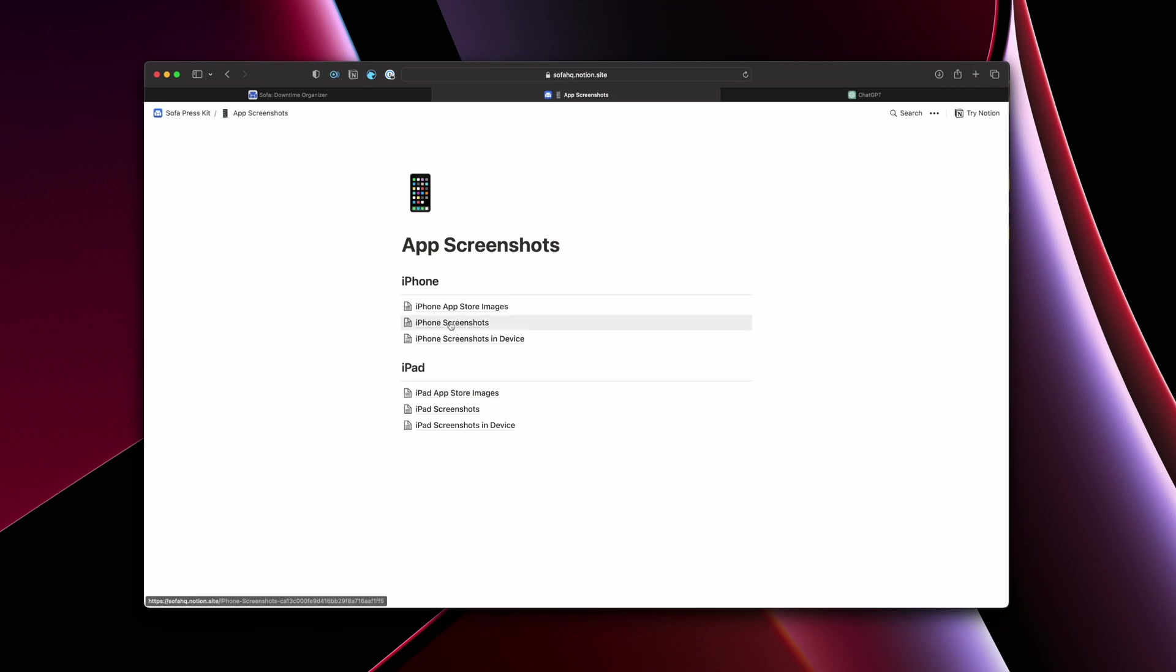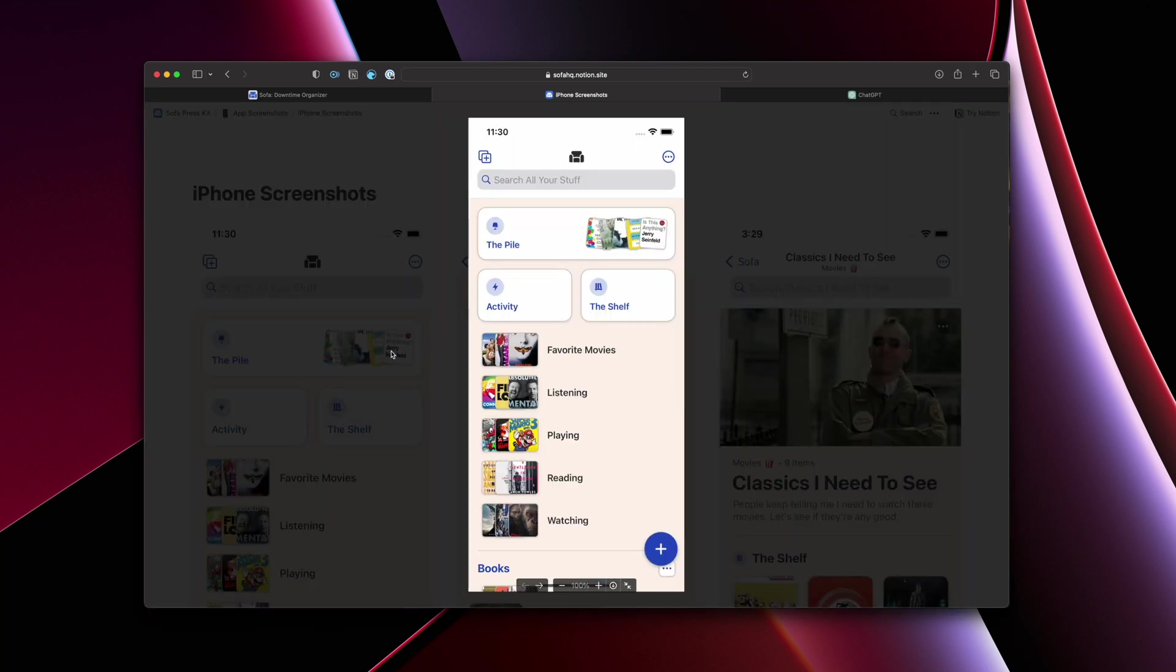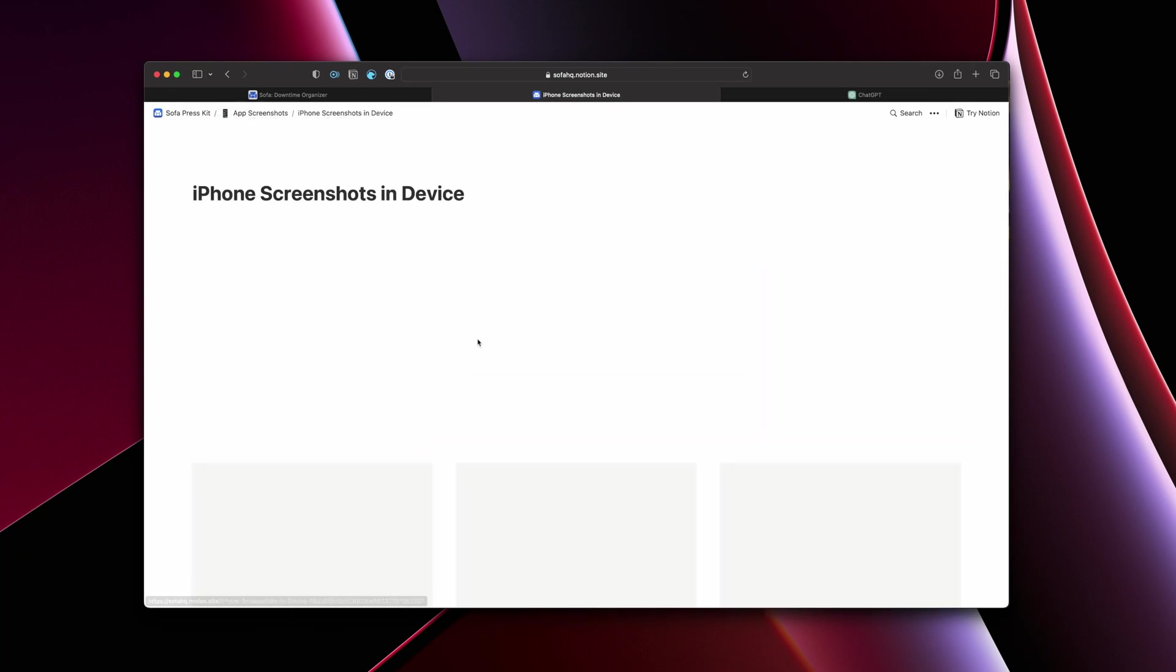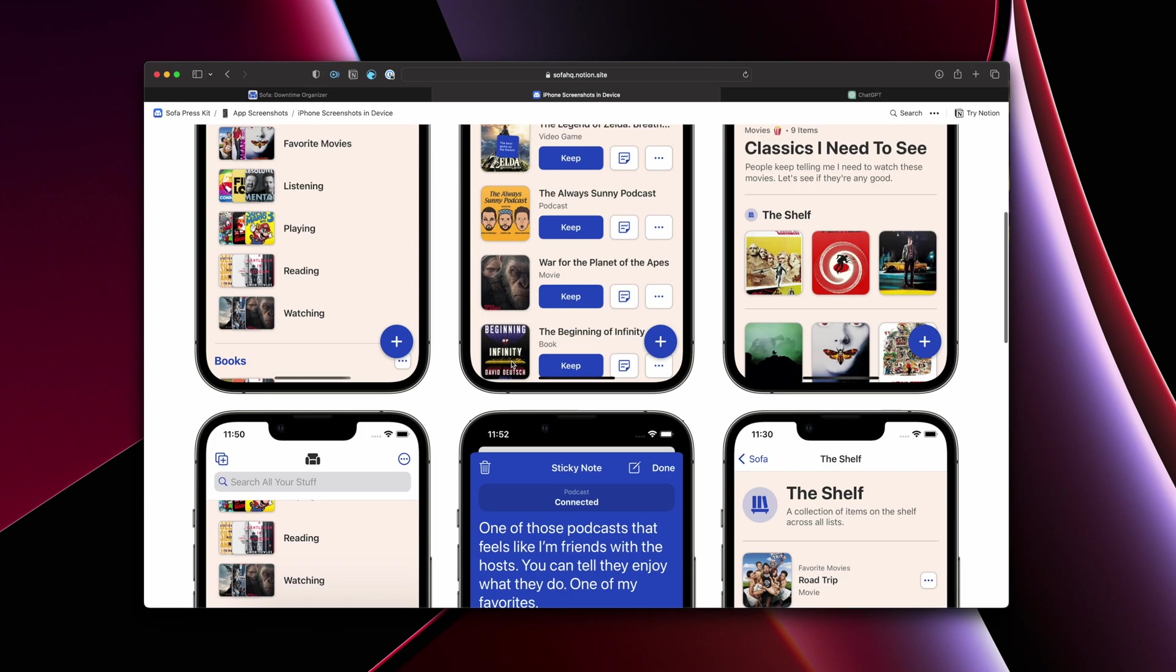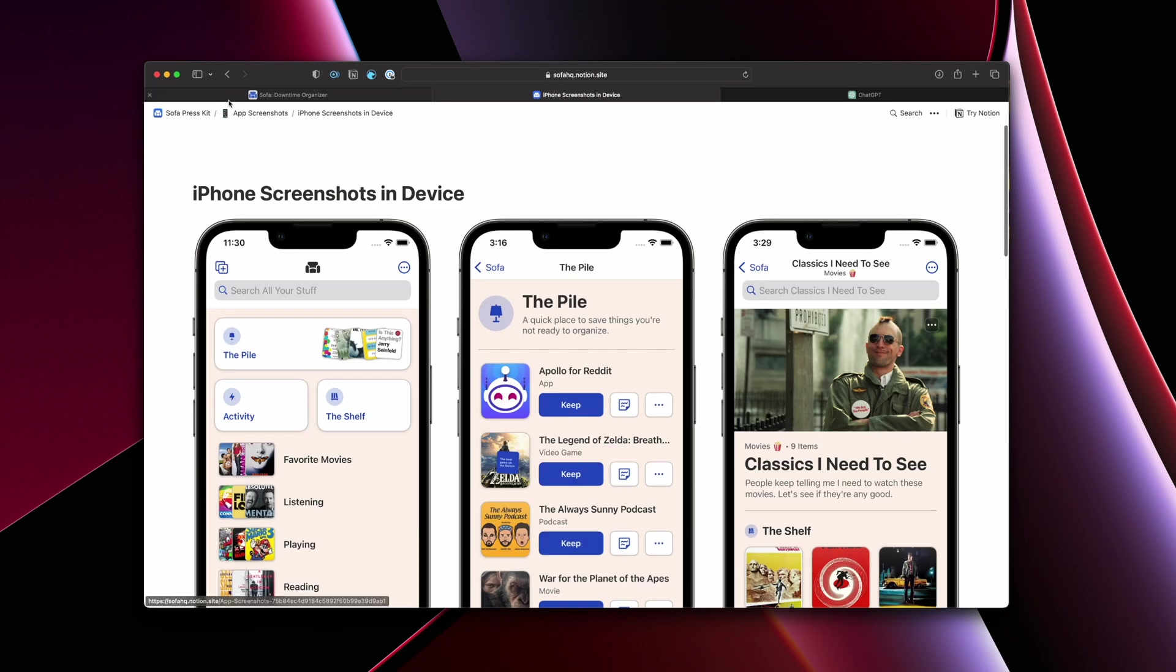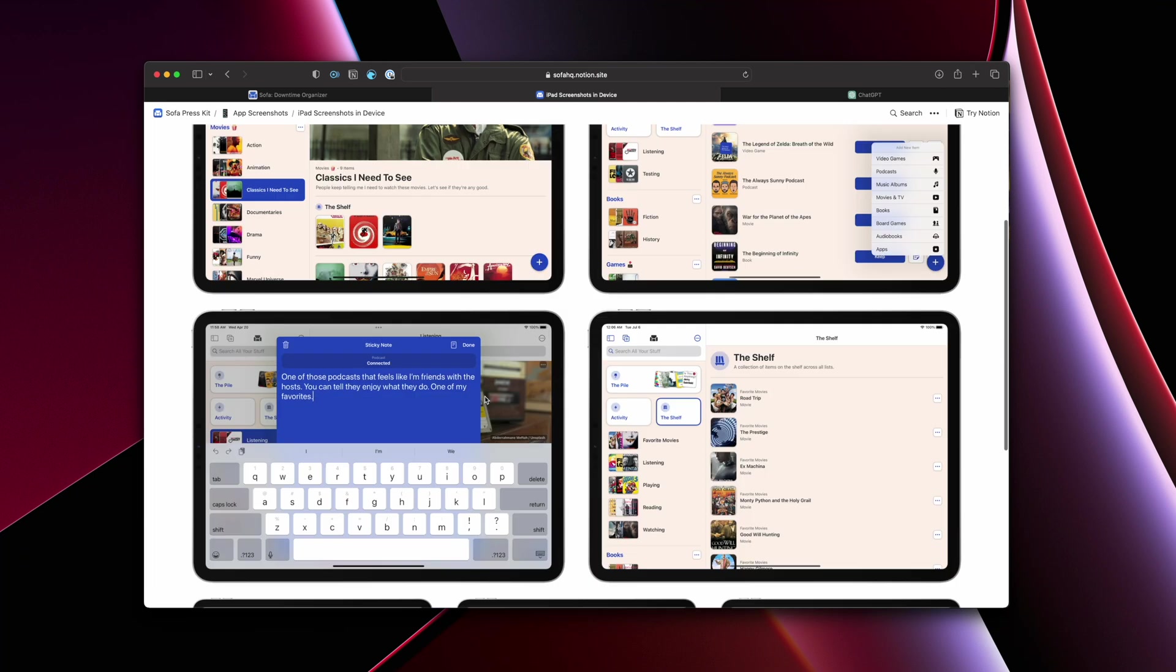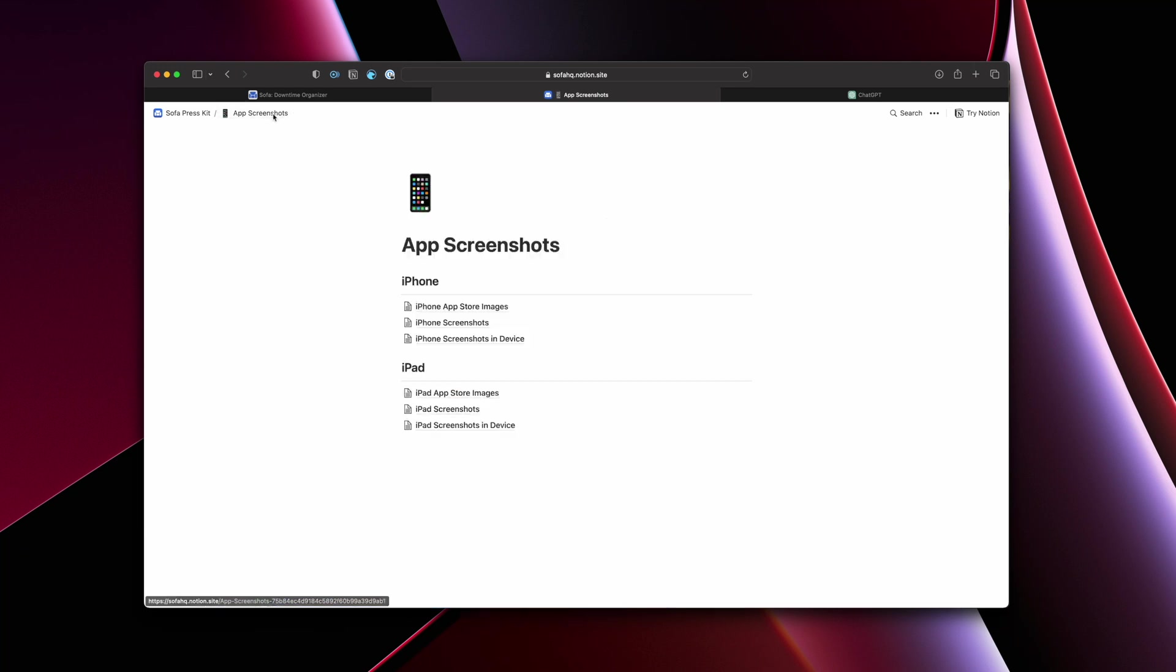And then I have screenshots of the app, just regular screenshots like this. If say the person doesn't want to take their own screenshots or they just want to use these, that's completely fine. And then I also include them in a device as well. So if they want to use them within a device, they can do that. And then I do the same thing for the iPad.